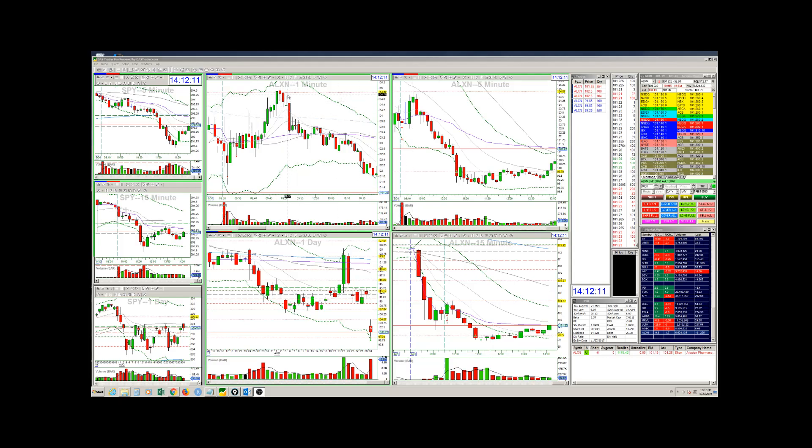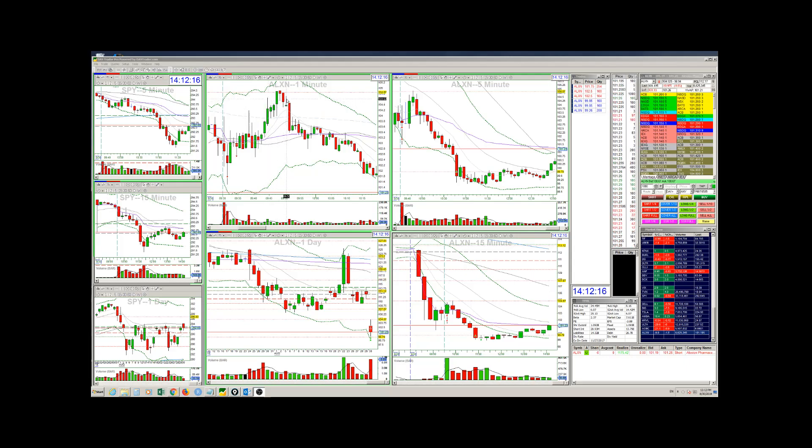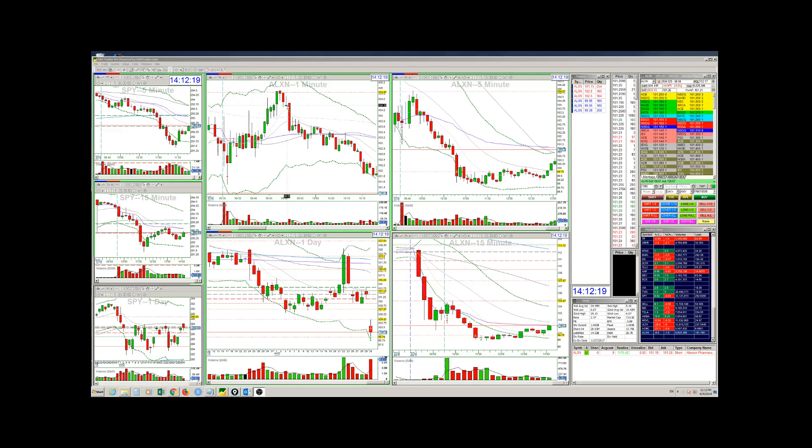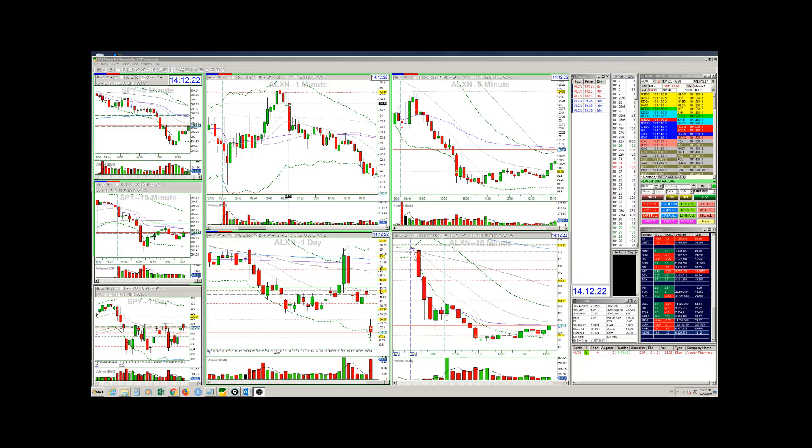So it's making new wicks. Again, a wick to the upside, a long wick to the upside. These are good indicators to me that it's going to start moving down. And then all of a sudden, with very large volume, it moves down here.